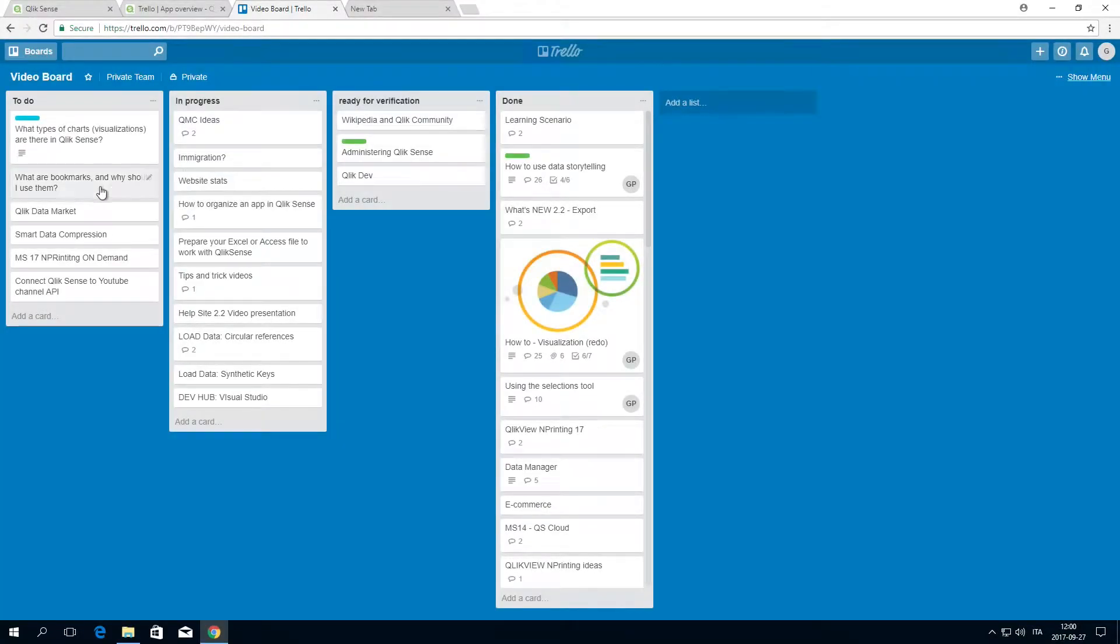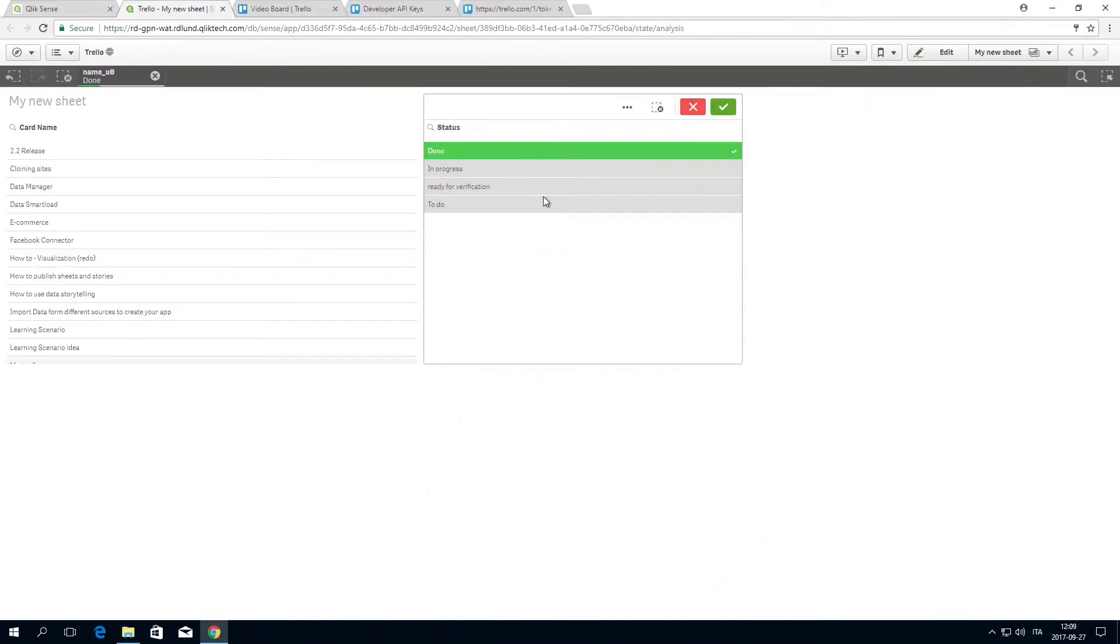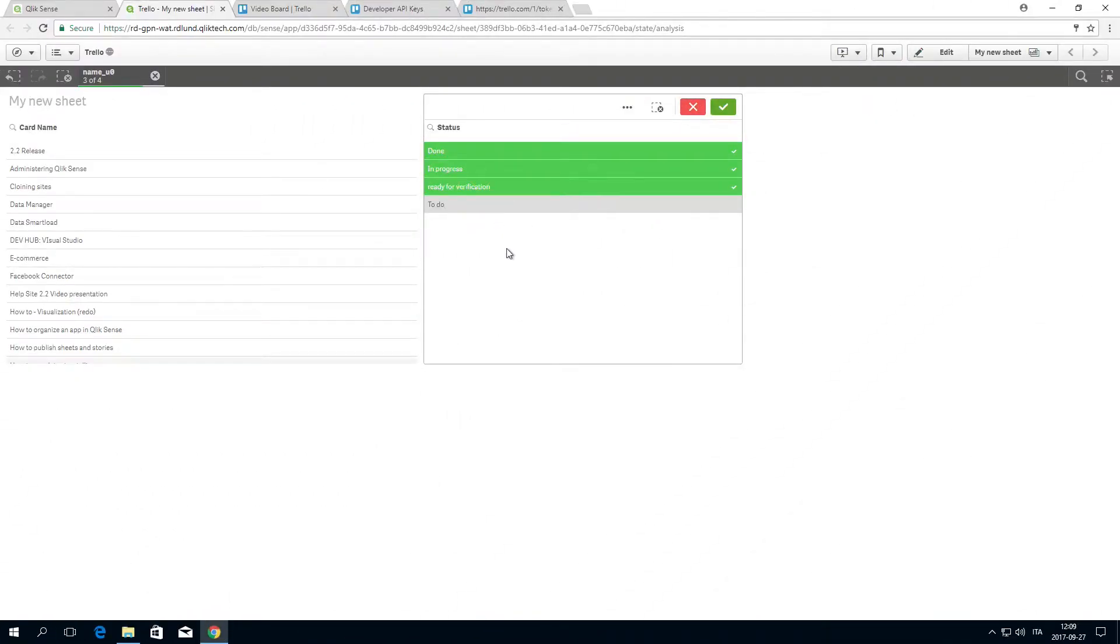If you are a Trello user and you want to integrate your Trello project data into Qlik Sense, you can do so by using the Qlik REST connector.